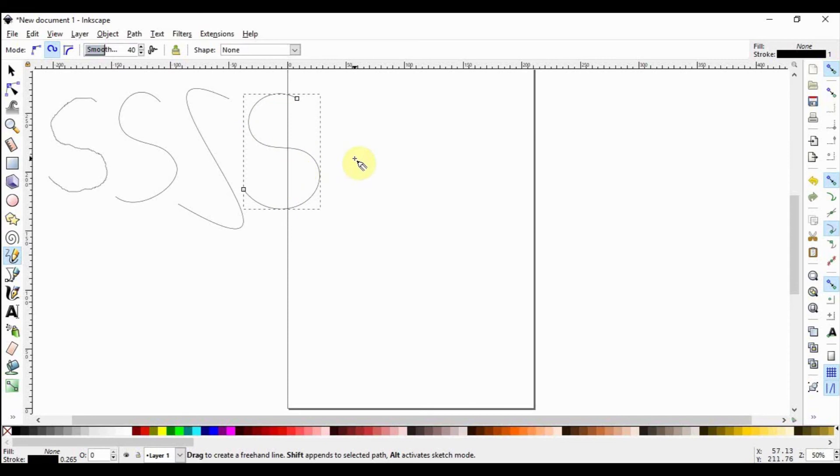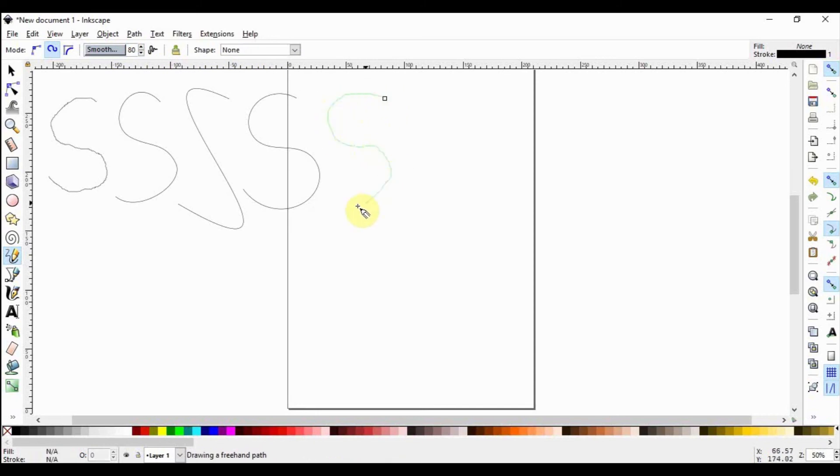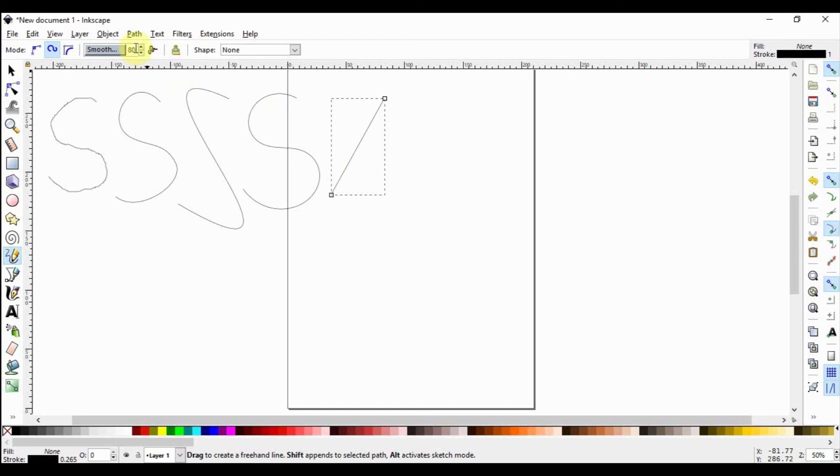Select P again and set the smoothing to 80. Try to draw an S again. Notice that it becomes a straight line because the smoothing was way too much. Let's take our smoothing back to say 40.